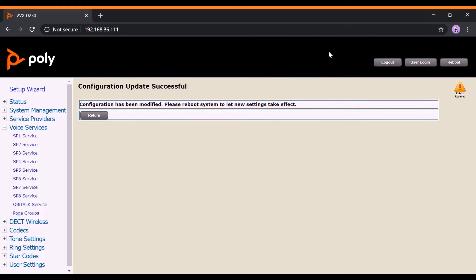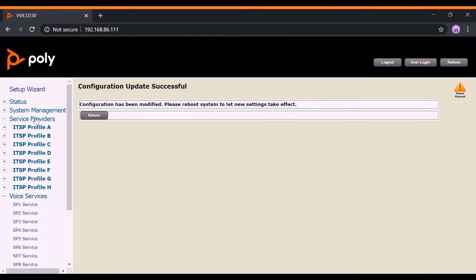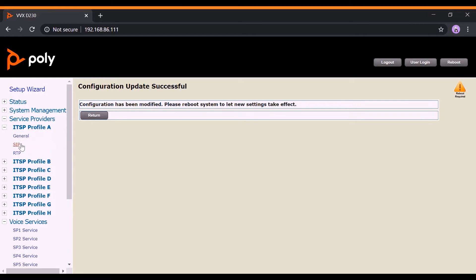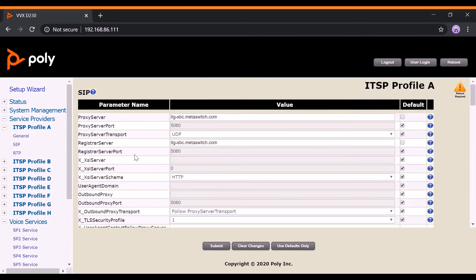Step 2. Head over to Service Providers and select an ITSP profile. Then, click on ZIP.